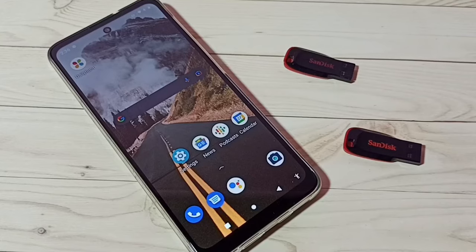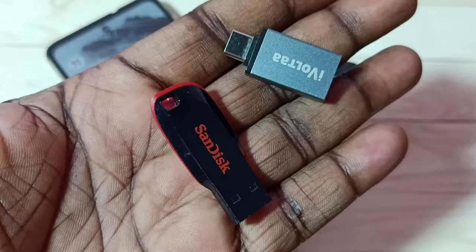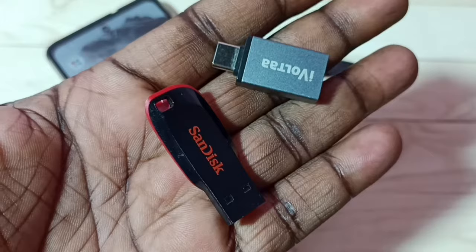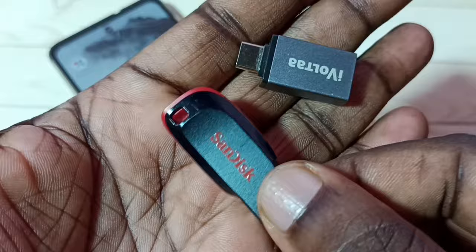Hi friends, this video shows how to directly transfer images, videos, and any files from phone to pendrive. First, I am going to connect this USB pendrive to the mobile phone.